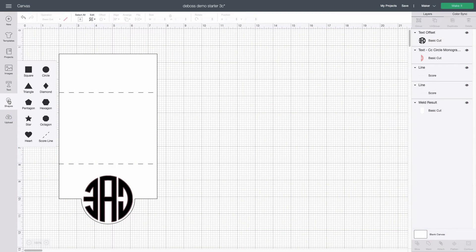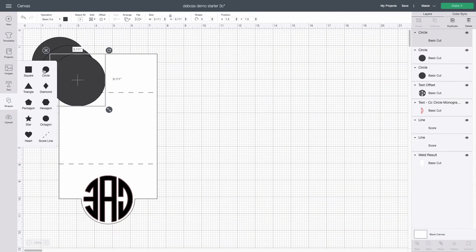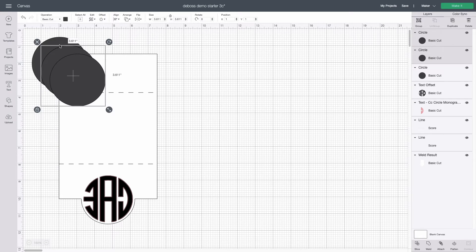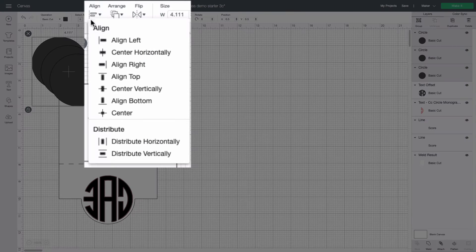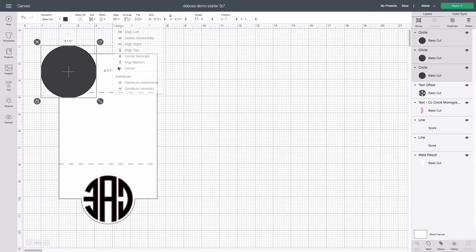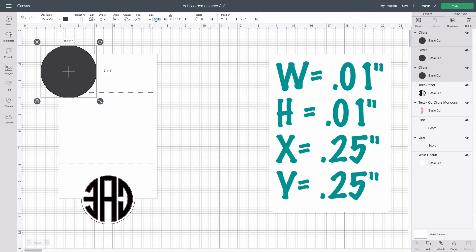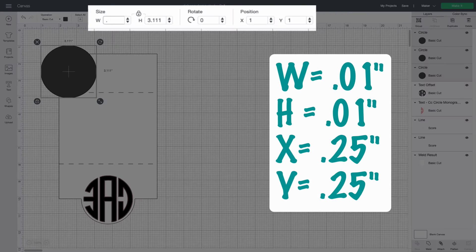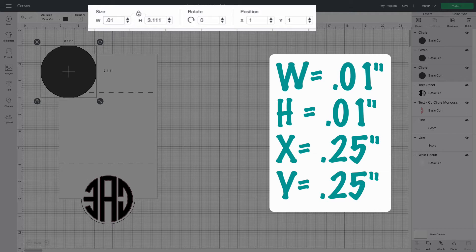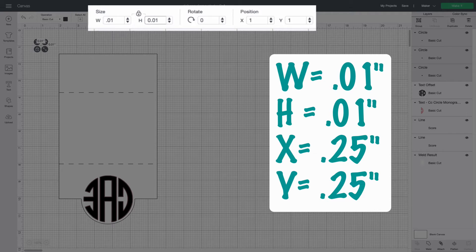I will need three dummy shapes so I use the shapes tool to add three circles to the canvas. I select all of them, select center under the align button and change their size to something very small like 0.01 inches for both width and height.